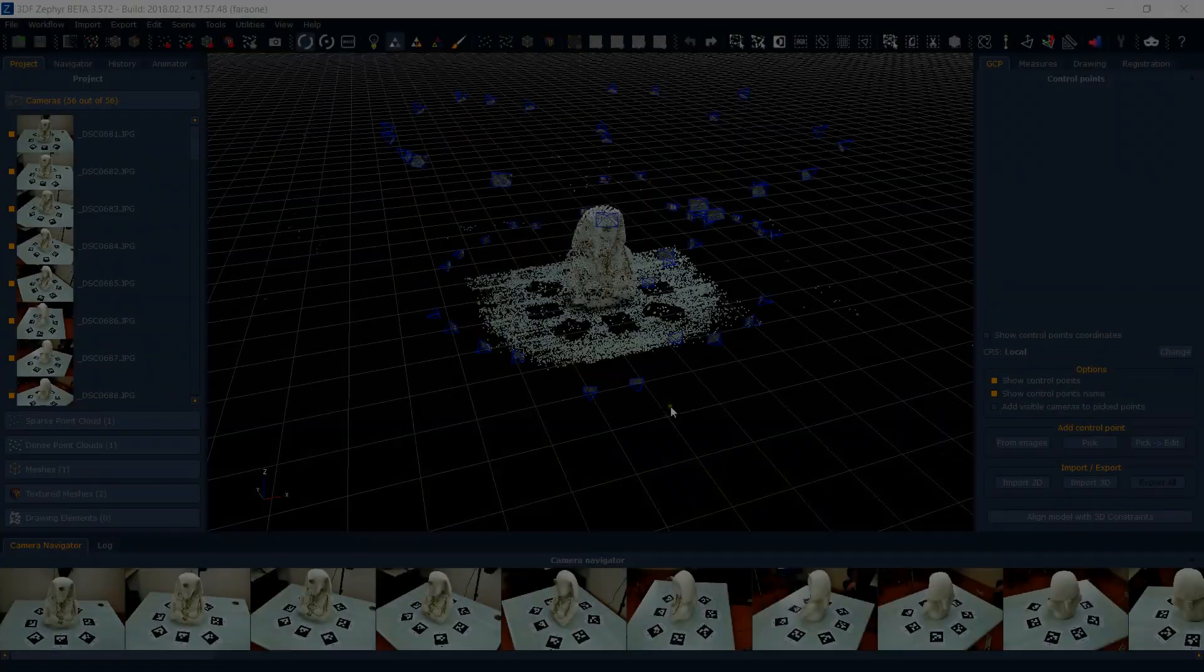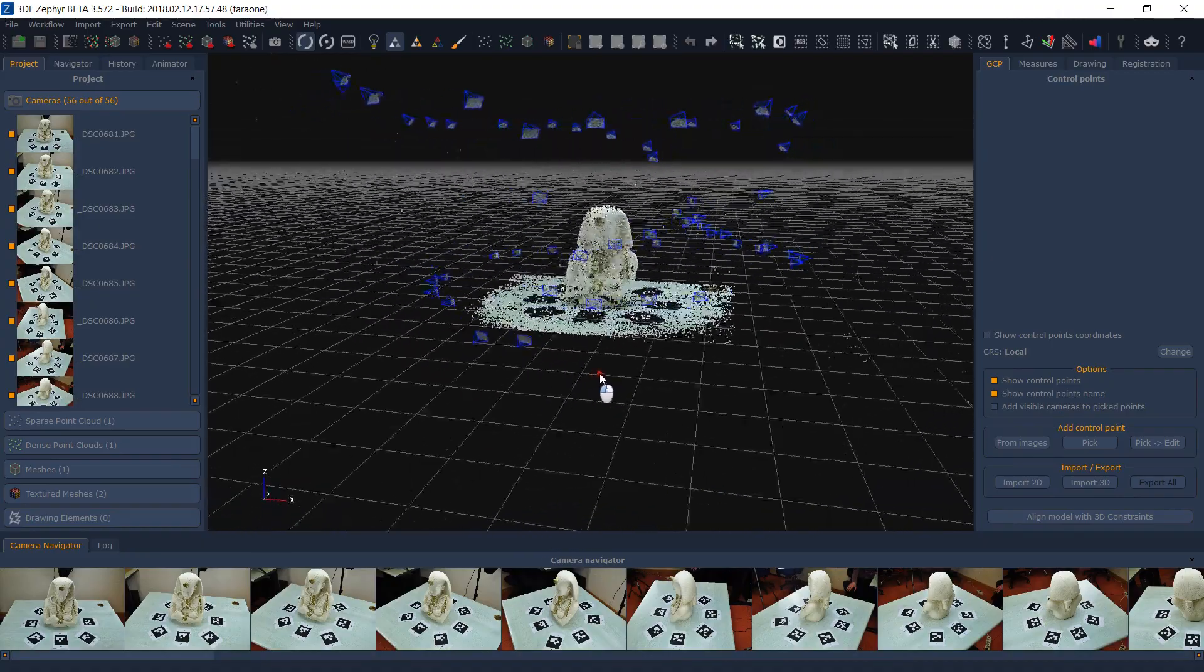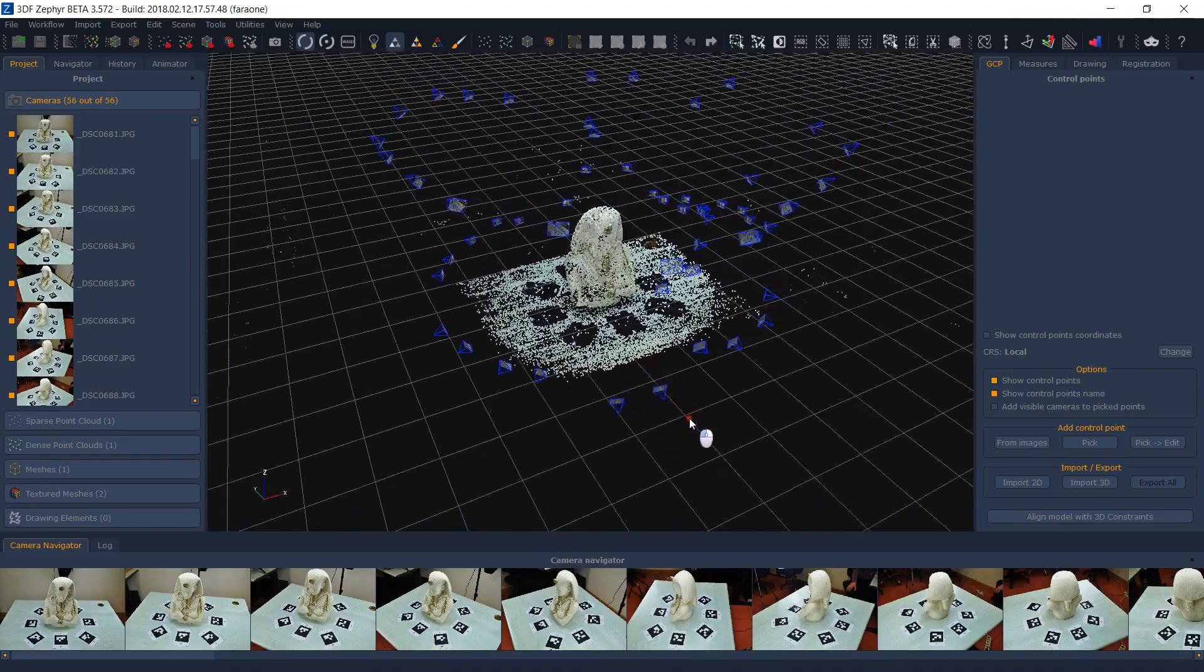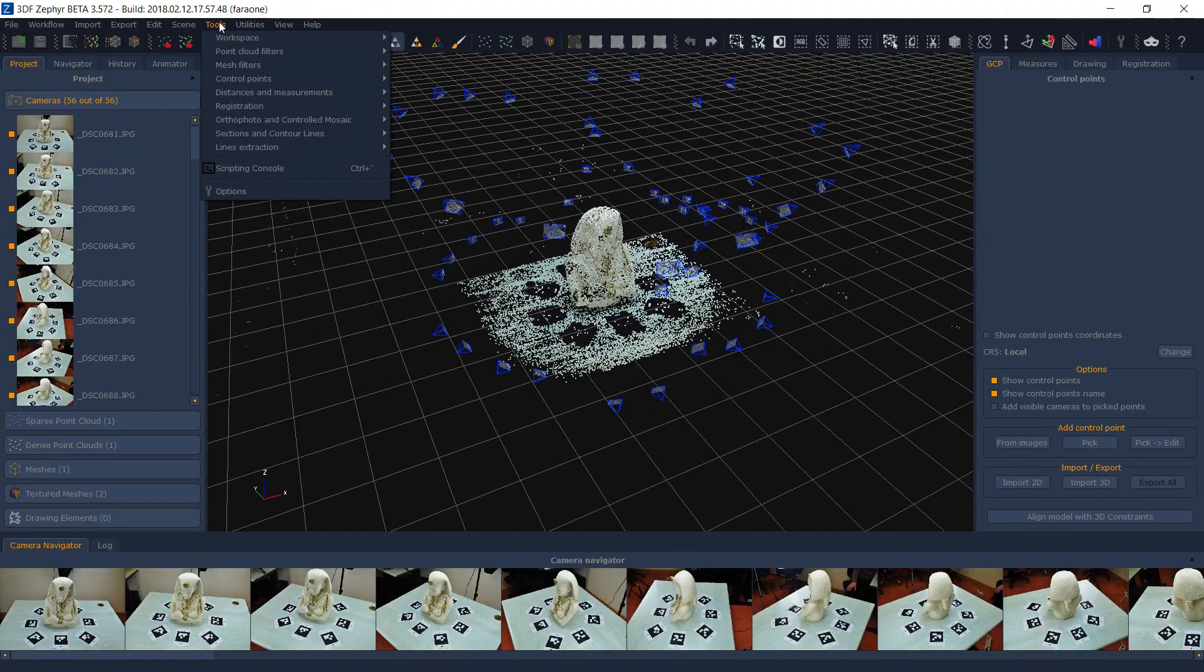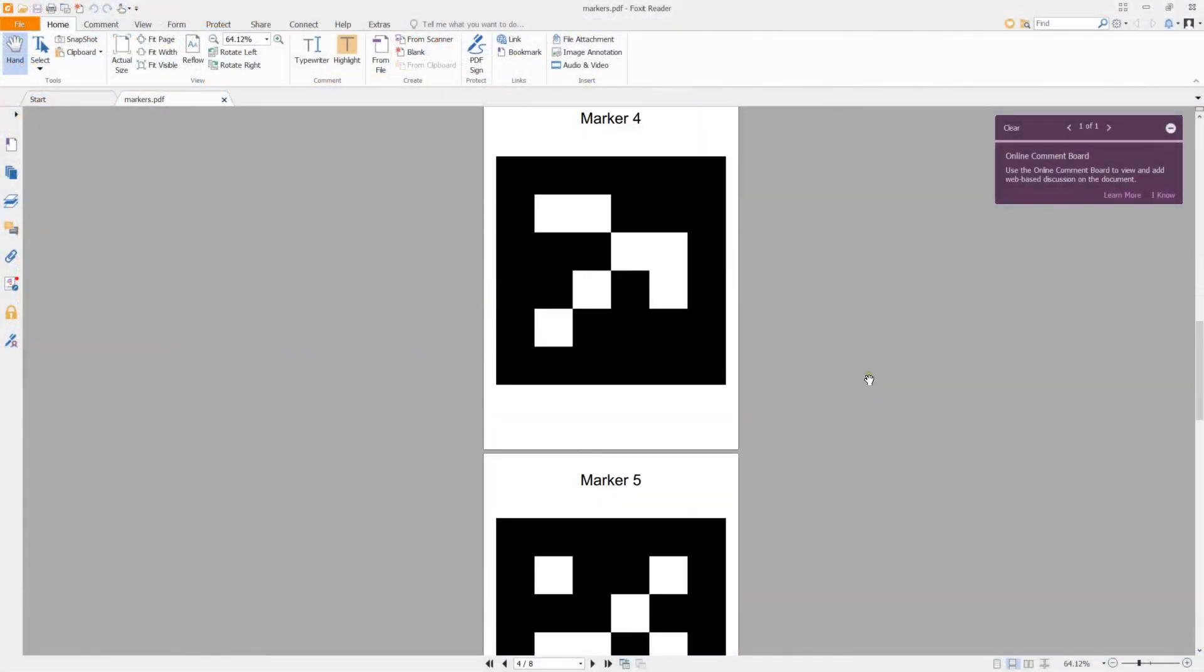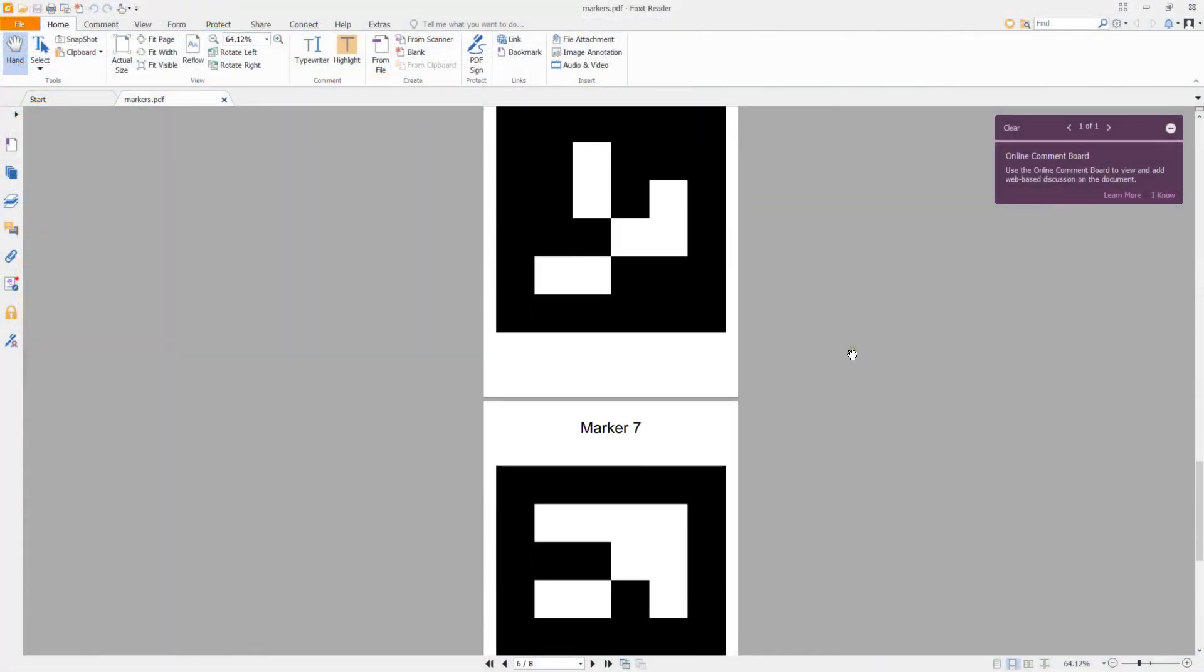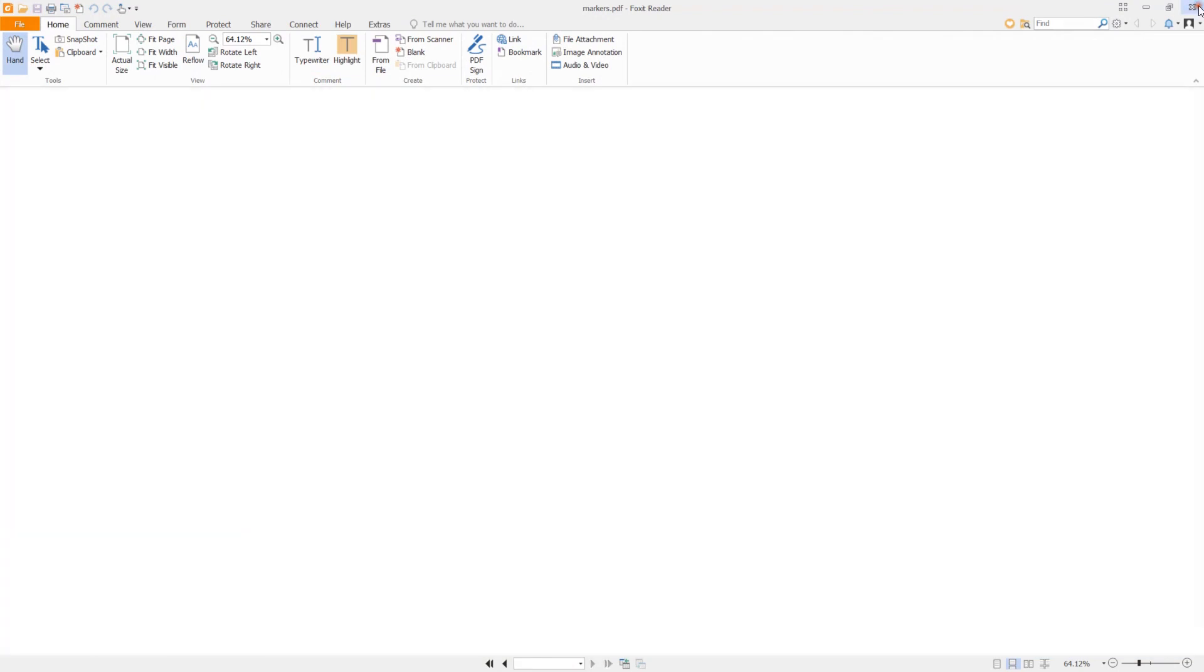Last time we introduced Zephyr's automatic marker detection feature, so let's take a more detailed look at it. You can print markers that Zephyr can automatically detect in your photos using the Tools Control Points Print Markers function. A PDF file will be generated for you.